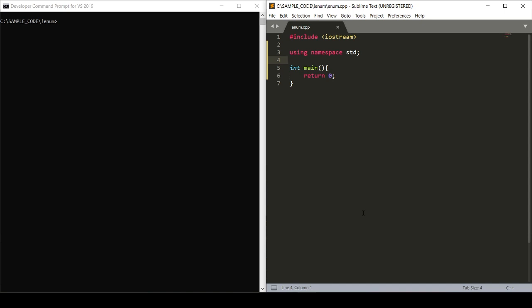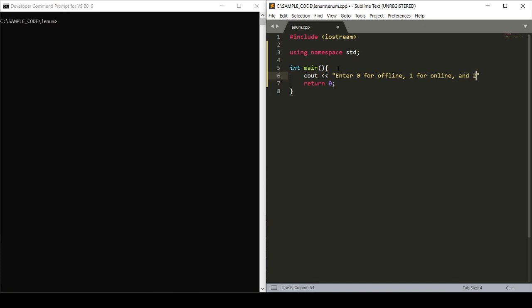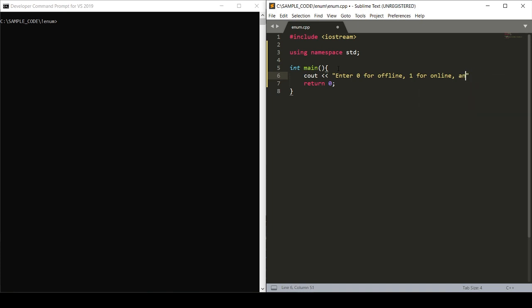So we'll start by printing out to the user: enter zero for offline, one for online, or two for AFK. And AFK stands for away from keyboard.